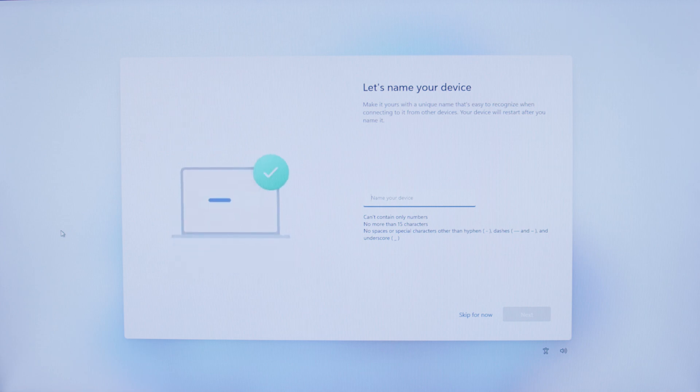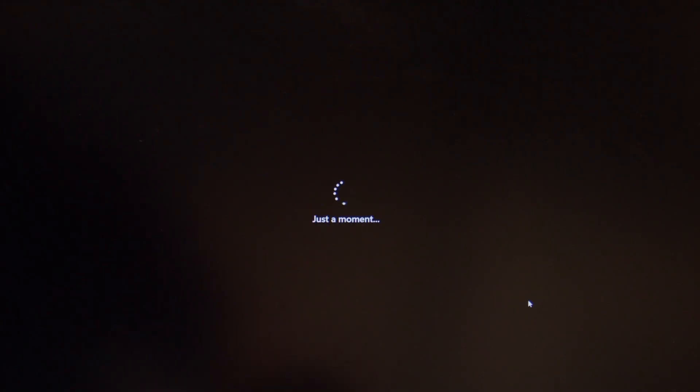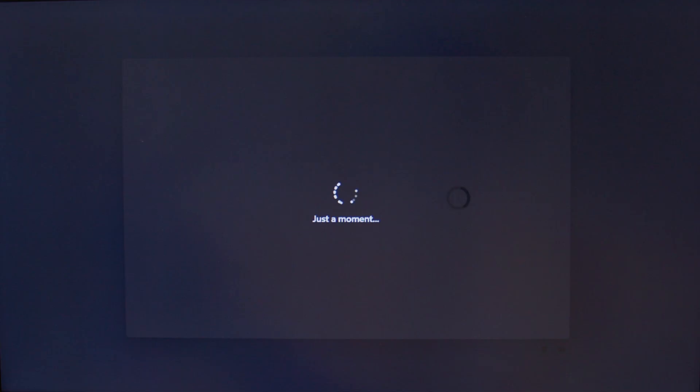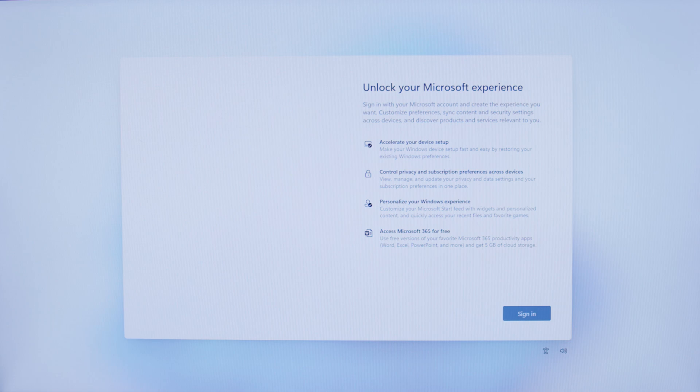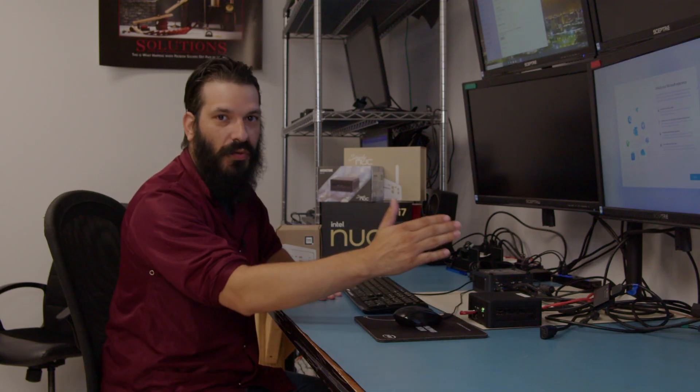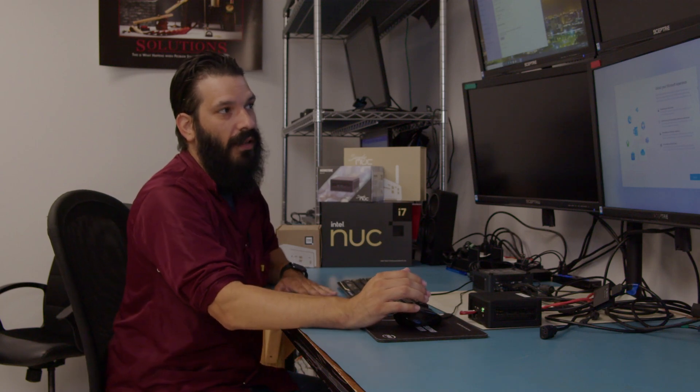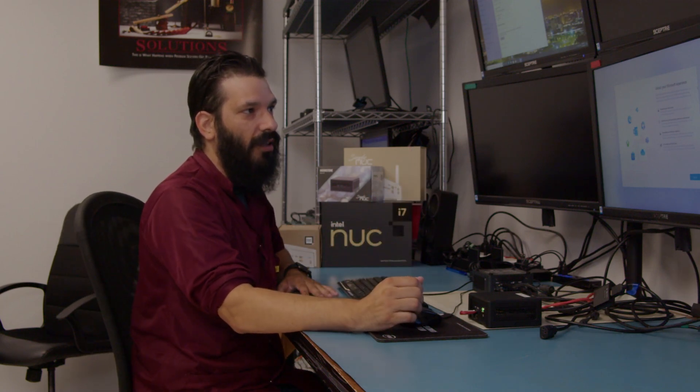It's going to ask you to name the device. For this test, we will name it Test. Additionally, you can skip naming it and go ahead and hit Next. During the out-of-box experience with some updates, it may restart to apply the updates and then take you back to where you left off.